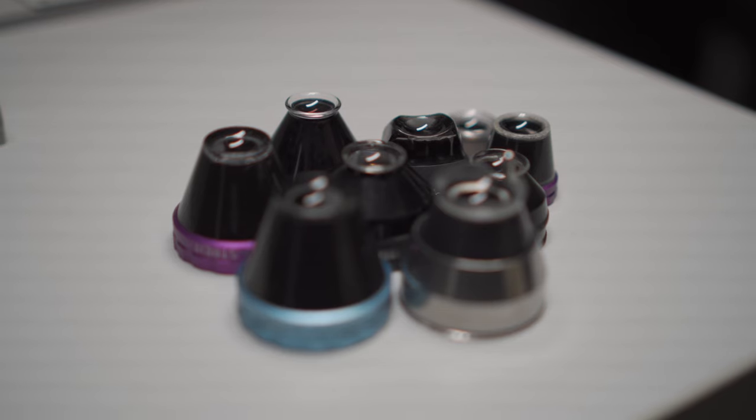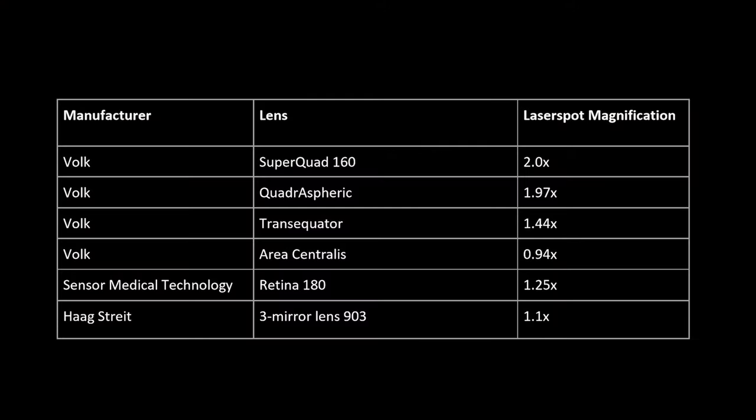After you've chosen your lens, you need to figure out what laser spot magnification it has. This is usually written down in the manual or you can find it on the internet.